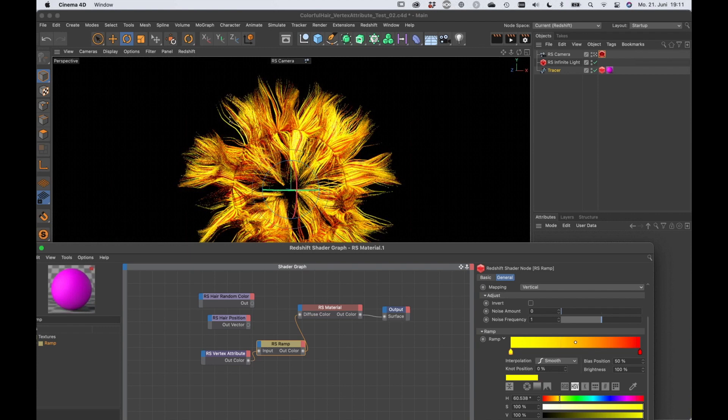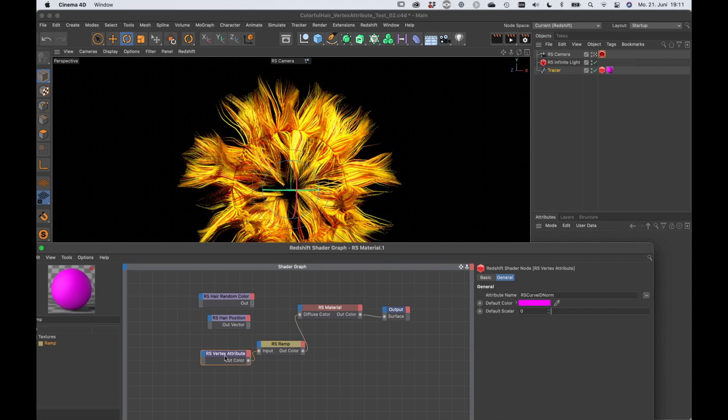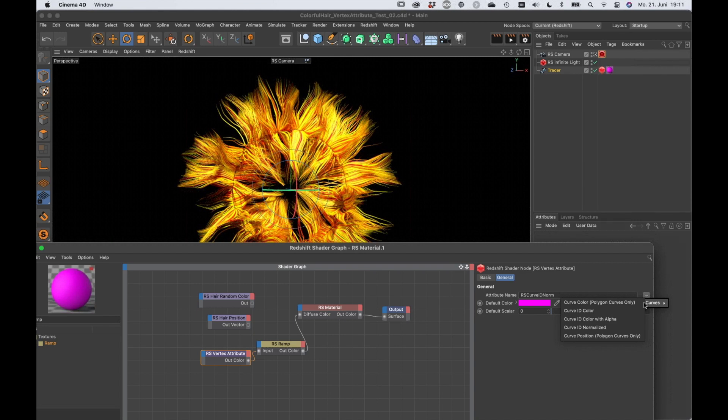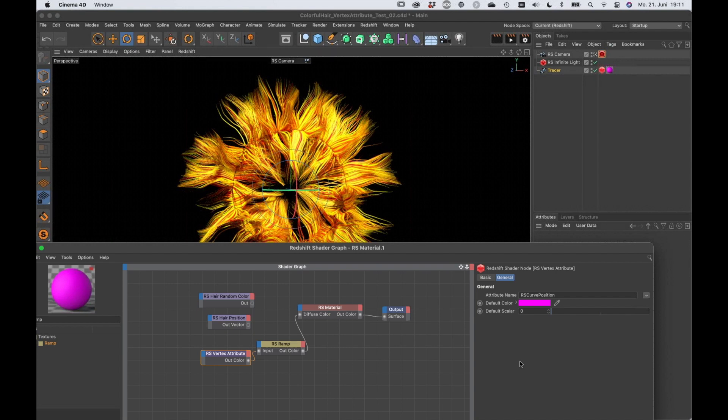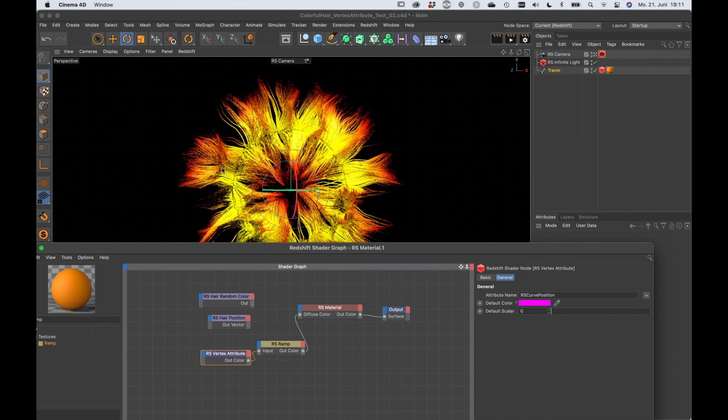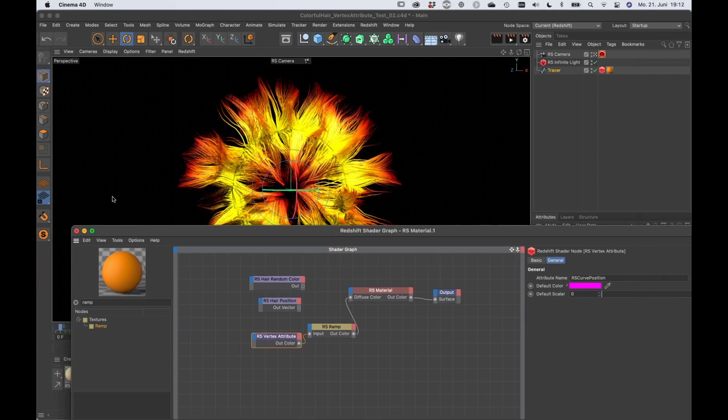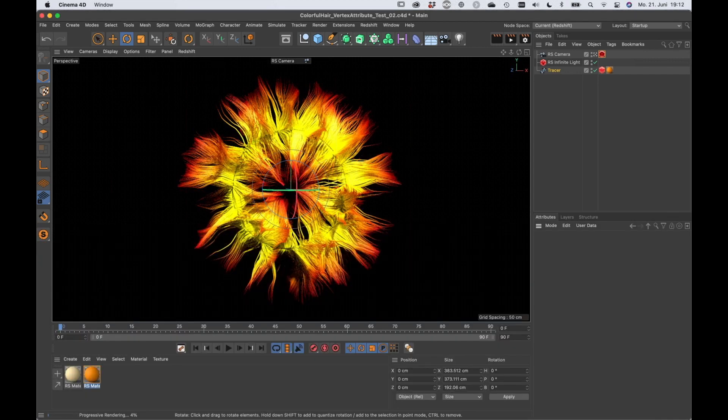Now if I set the vertex attribute to curve position this would give us the gradient along the hair based on the spline length. So that's like hair position exactly. So here we go. Now you can see that we're getting yellow roots and red tips. So that's cool, that's pretty cool.